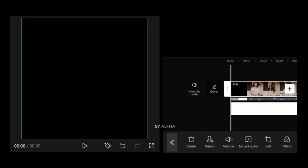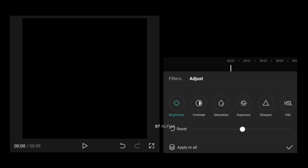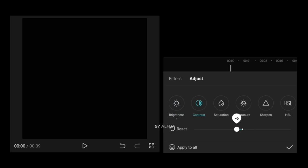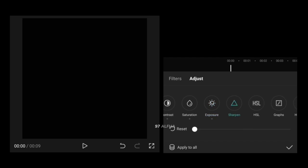I will select the adjust option. I will select the brightness. I will set the contrast. I will set the saturation. I will set the exposure. I will set the transparency.